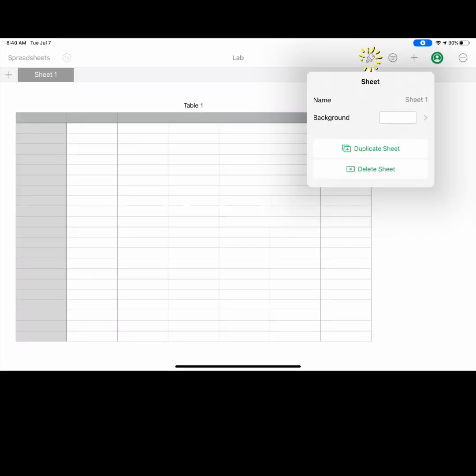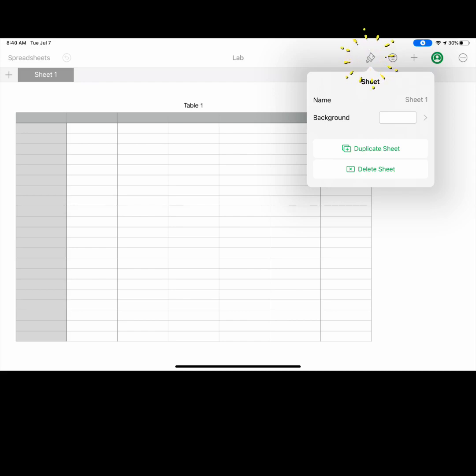Select the format paintbrush to set up your sheet. Here you can rename your sheet and change the background color.